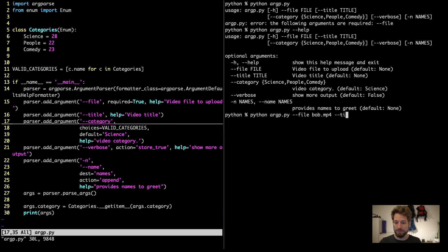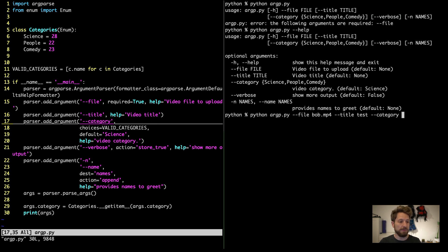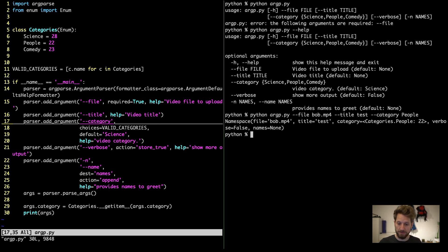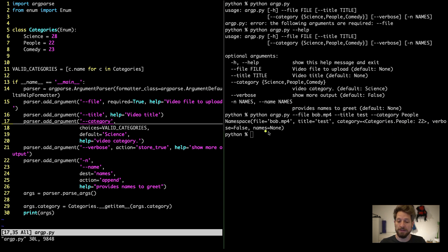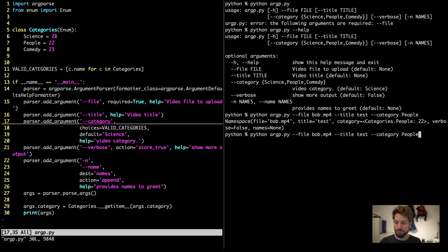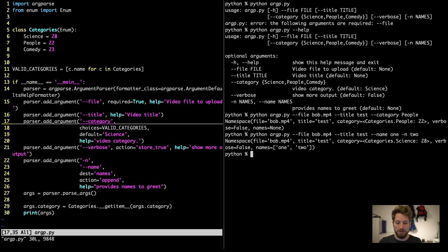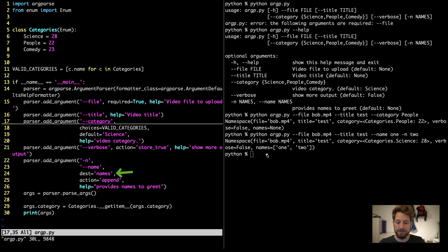Let's play a bit with the options that we have. So we can actually provide a file and we can provide a title and maybe also a category and this time we choose people. And when we run this, all our program does is just echo back to us our argument struct. Now the file is set to the file that we have given. The title is set correctly. The category is set to people, which is the actual enum value and not just a string. And the rest is set up to the default values. Now let's quickly see if our names thing works correctly. So we add on top some names, the long form for name one and the short form for name two. And we can see that this one works fine too. We now end up with a list of values in our names attribute.